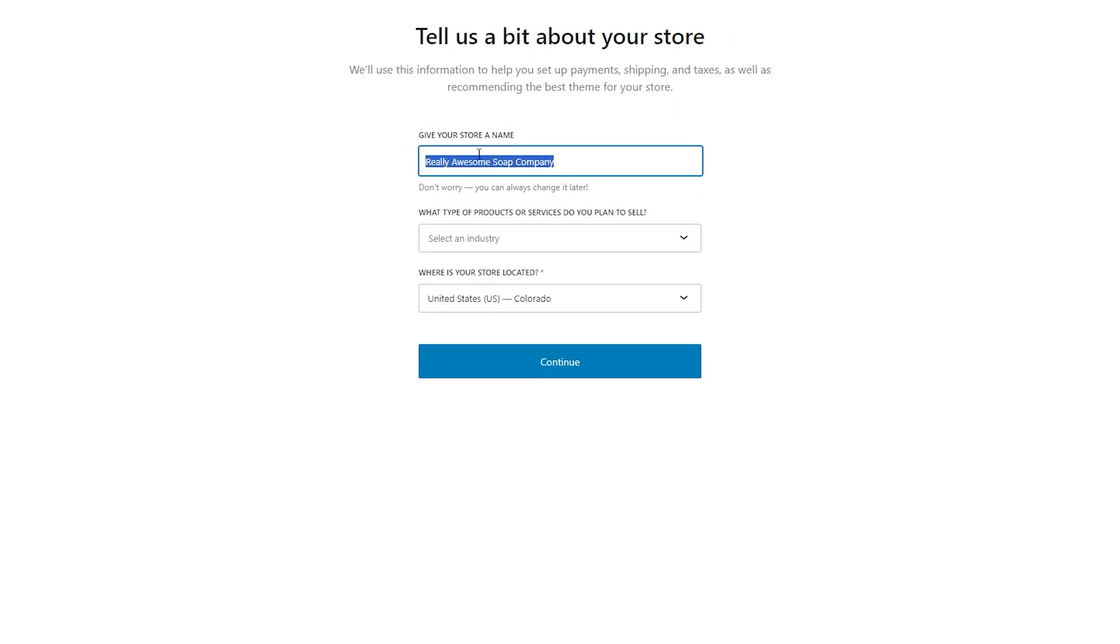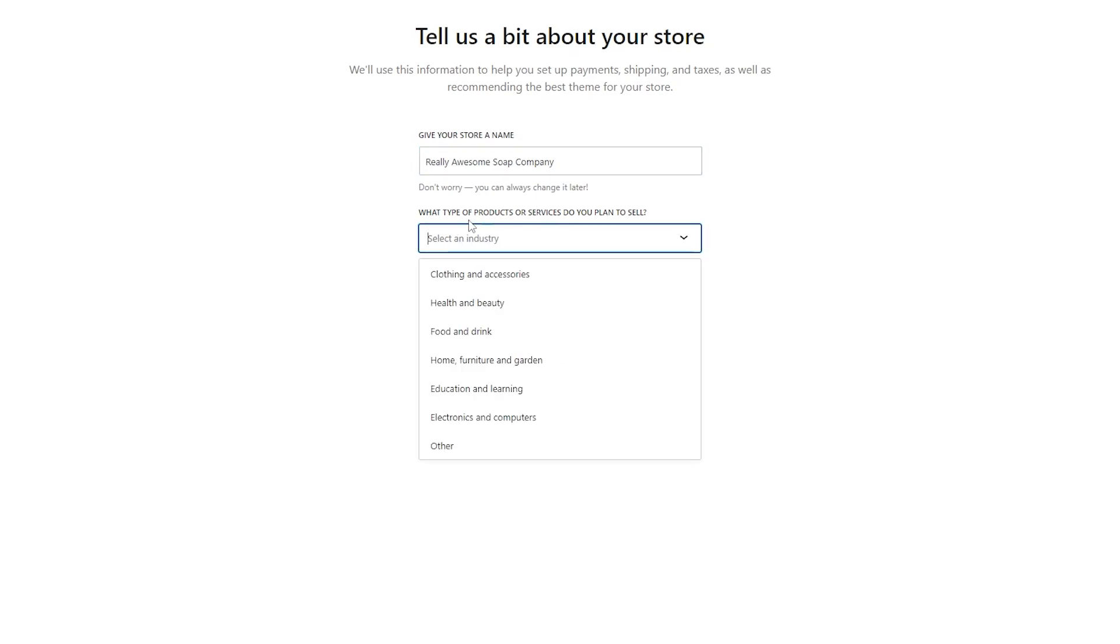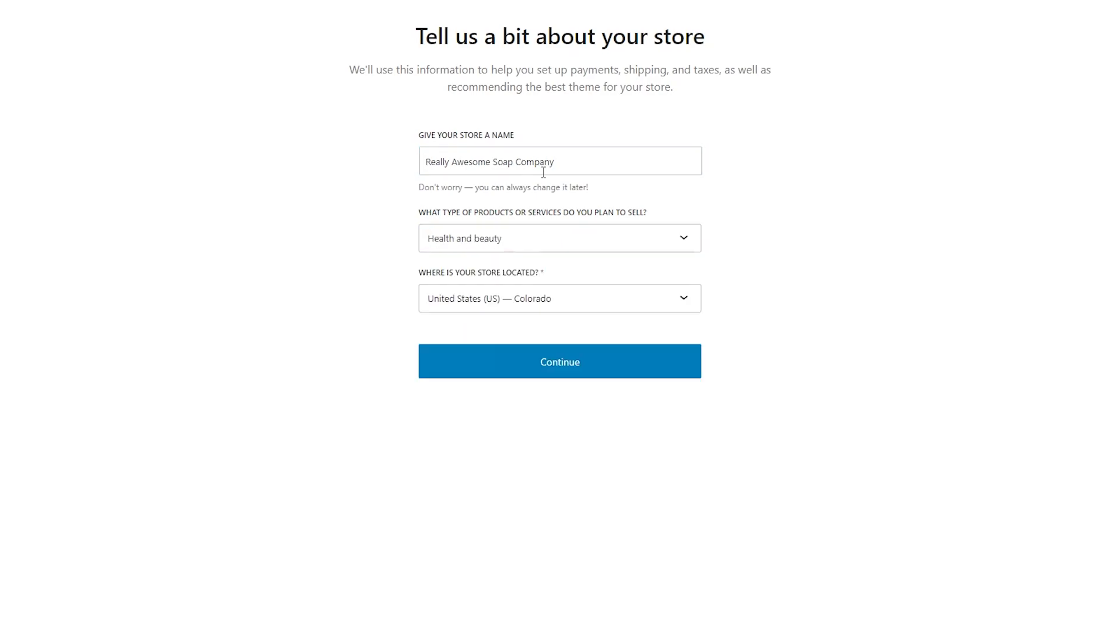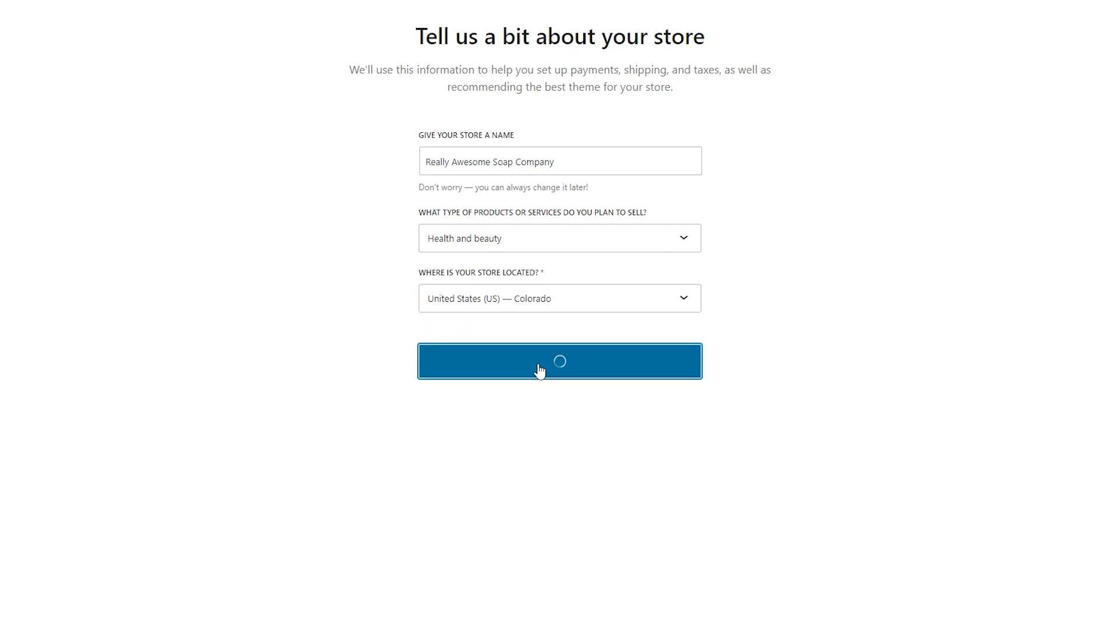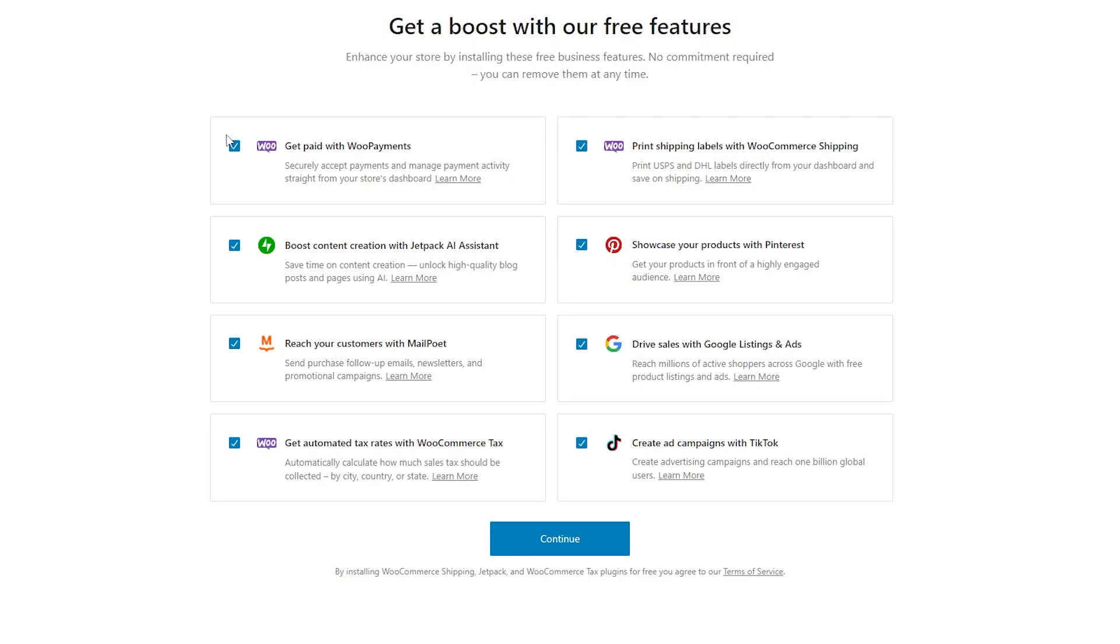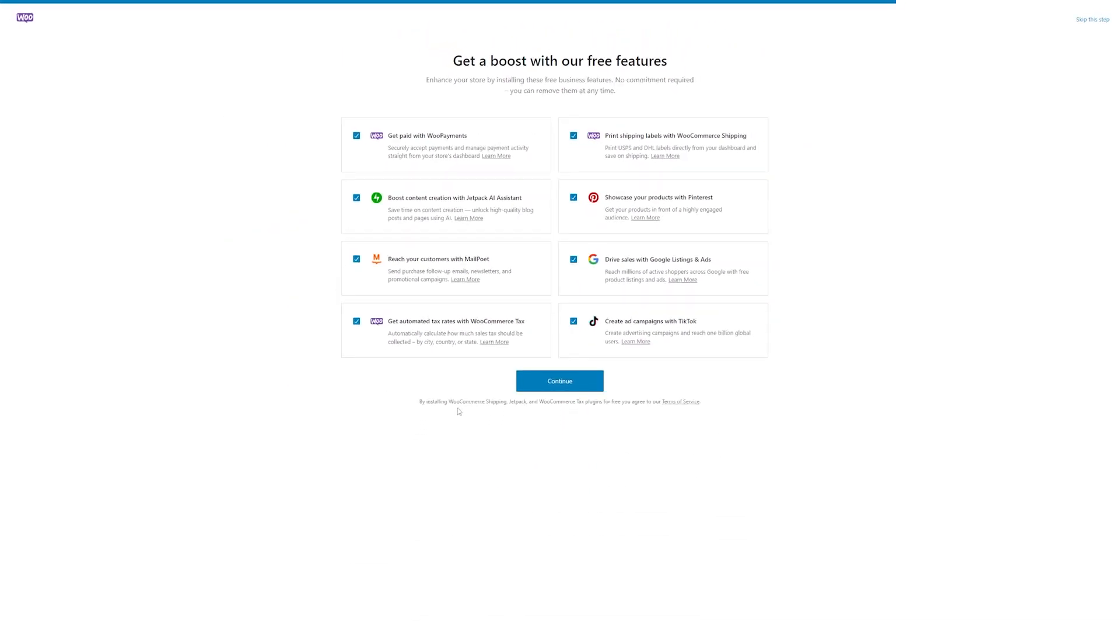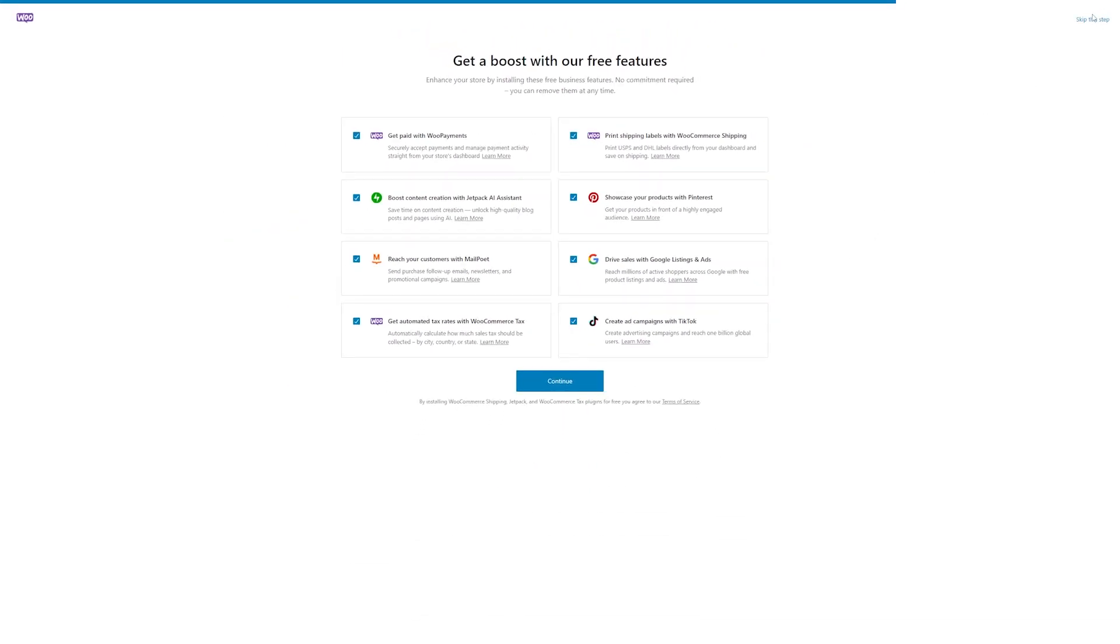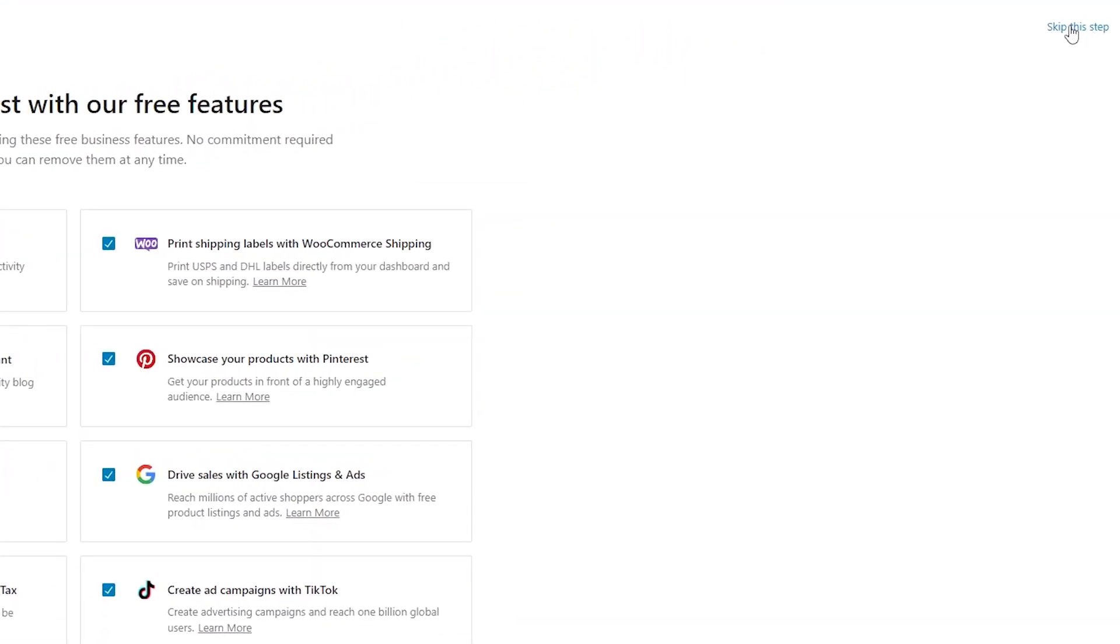Here we'll just type in the name of our store, and we'll say what kind of products or services we're planning on selling. So we'll have our really awesome soap company. We'll say it's health and beauty, and then where your store is located. You can choose wherever that's at and hit continue. They'll ask you if you wanted to add any of the boosted features here. You can select some or none, it doesn't matter. And if you want, you can also skip any steps, so we can skip this step if we want.